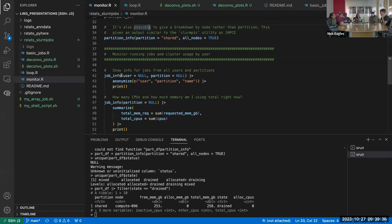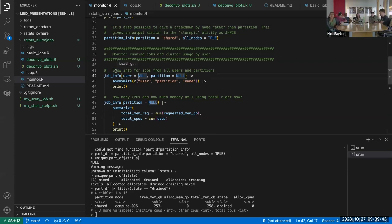That's actually what `job_info` helps with. `job_info` searches the running jobs. I think it's just these two arguments — user and partition.